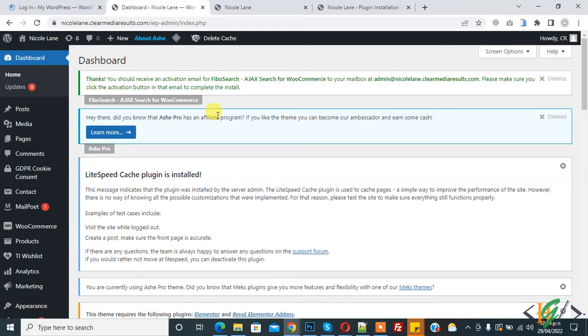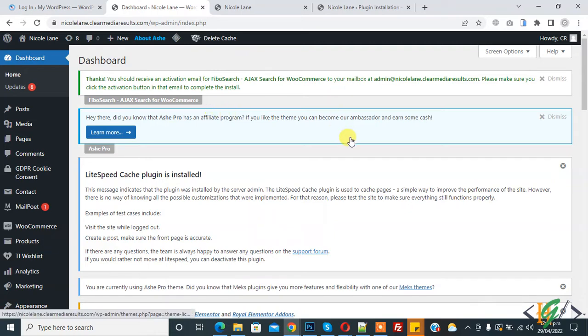Bismillahirrahmanirrahim, assalamu alaykum. My name is Asan and today we are going to add a non-clickable menu item in a WordPress website. Before starting work, it's my request please subscribe to my channel. Thank you. Now back to our work.